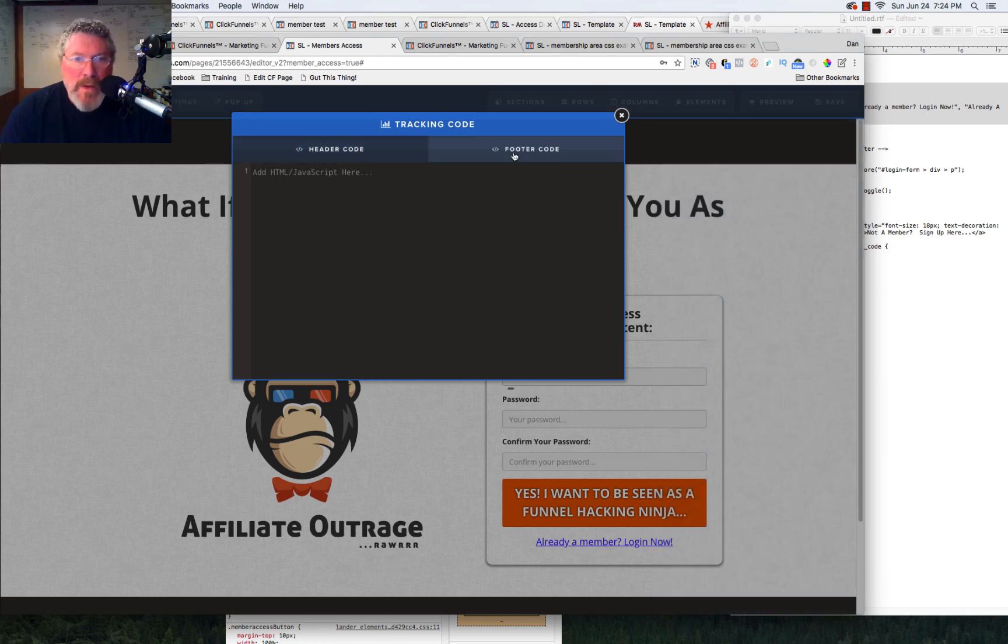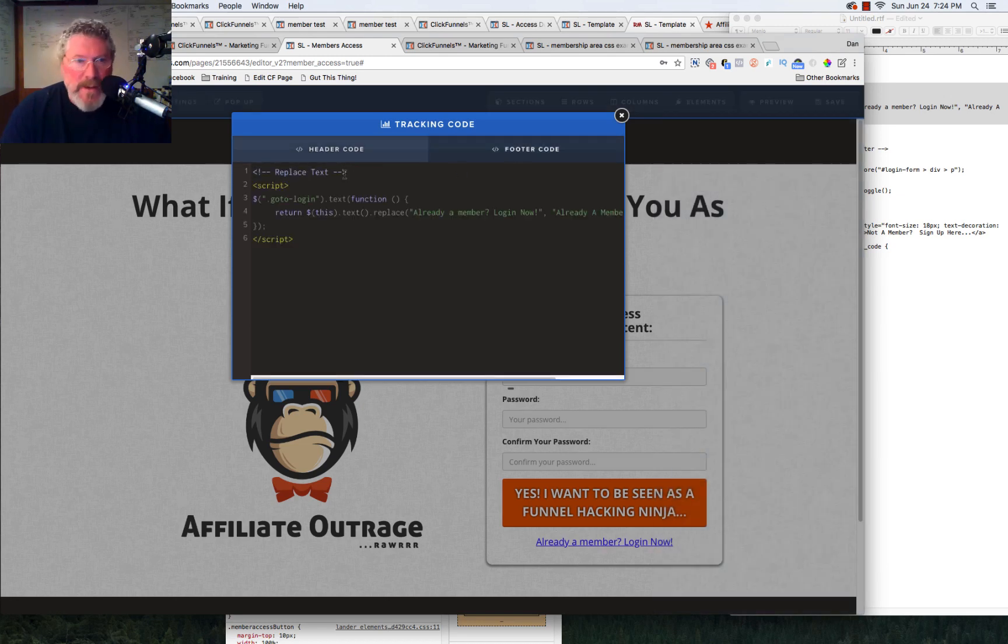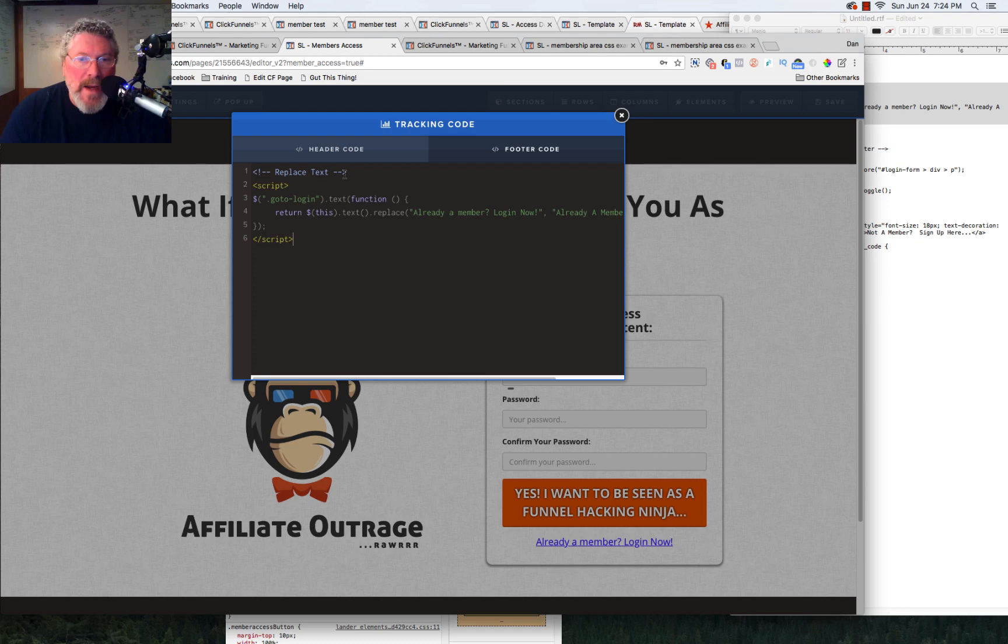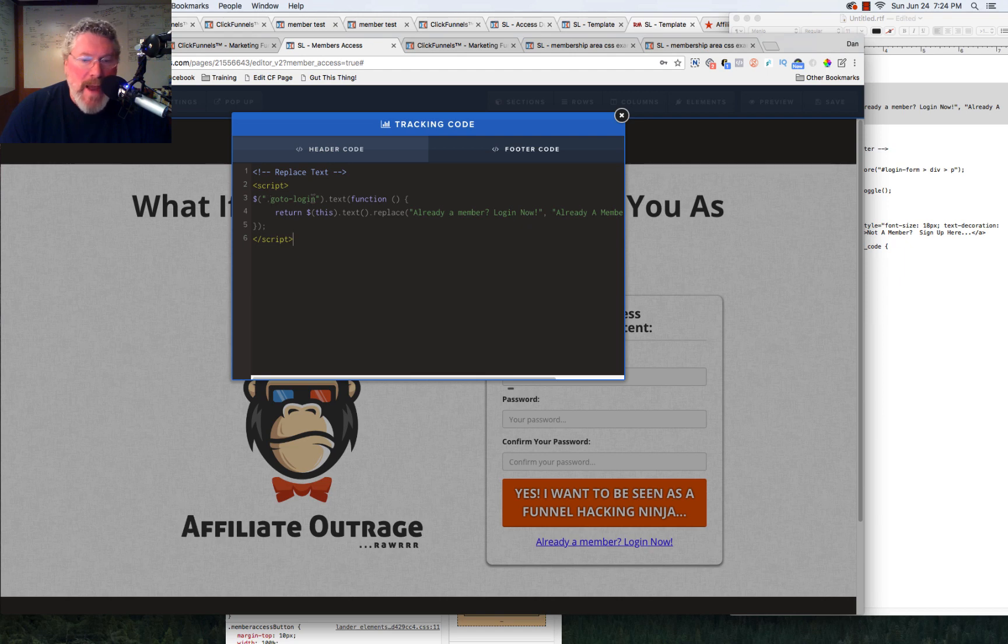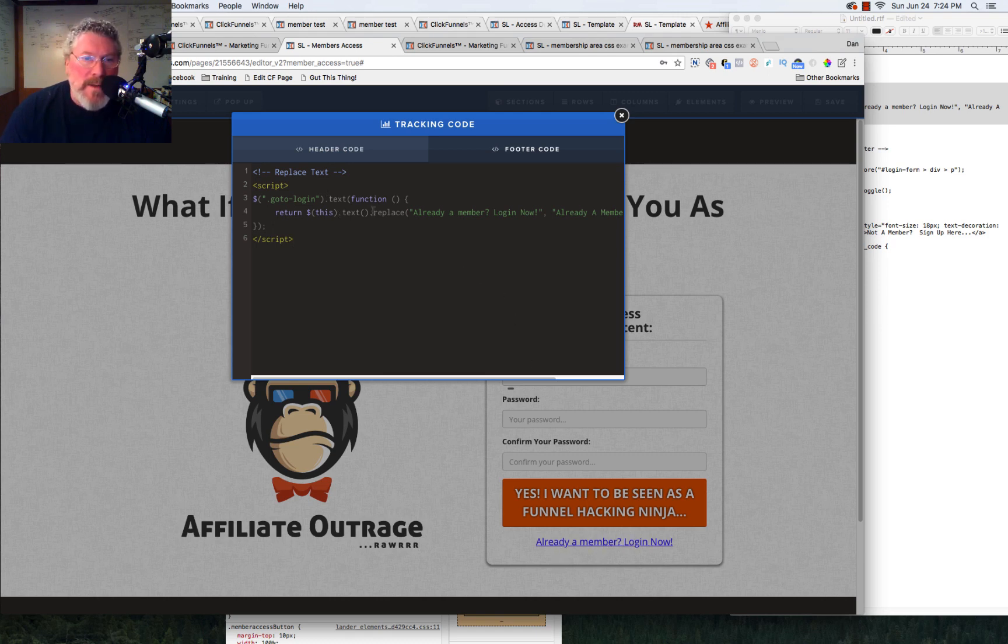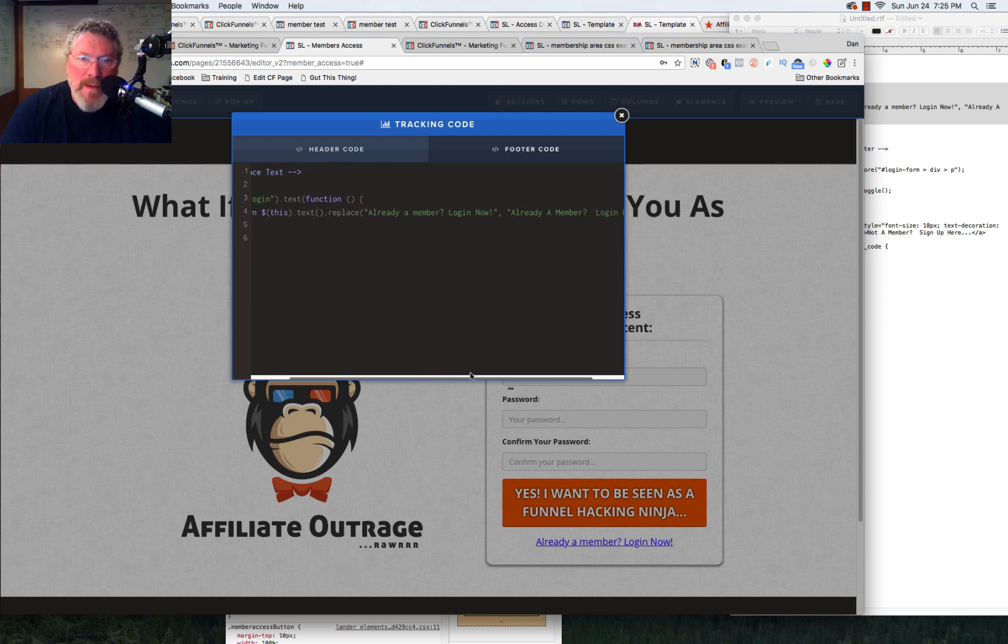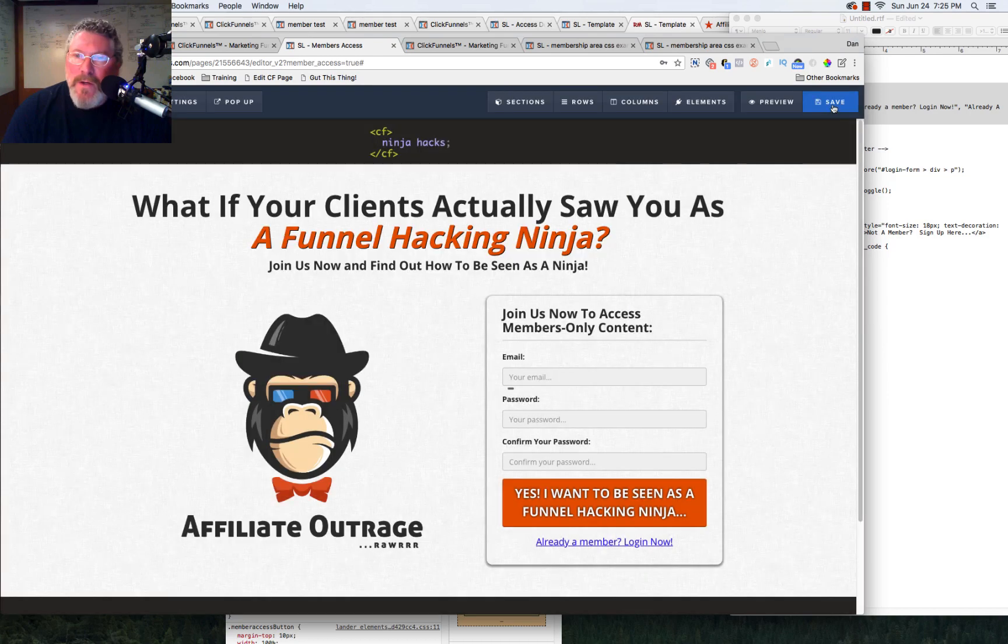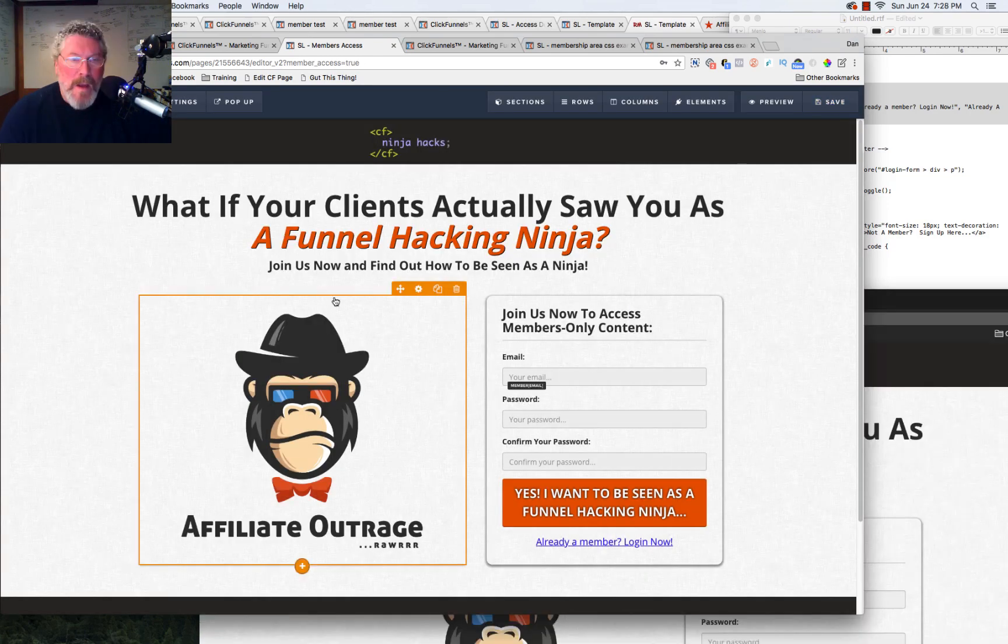And we want to go into the footer tracking code. There's nothing in here yet, so let's just pop that in. And what this does is it says, this refers to a class. And so this right down here is the same class. So this is go to login right down here where it says already a member. And it says just go in there and replace the existing text, which is already a member, log in now. And you replace it with what I want, which is already a member, log in here. So all we got to do is save that.